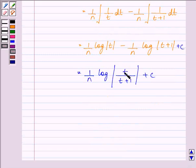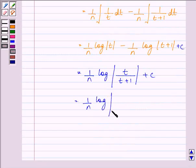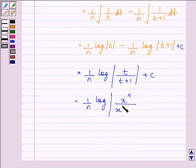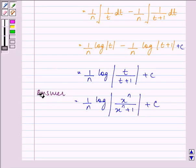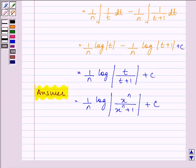Now substituting the value of t as x raised to the power n, we have 1 upon n log x raised to the power n divided by x raised to the power n plus 1, plus C. And this was the required answer to this session. Hope you enjoyed and understood the whole concept well. Have a nice day ahead.